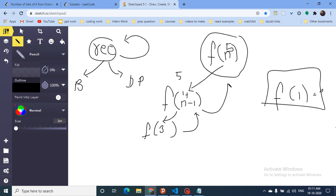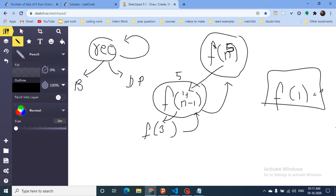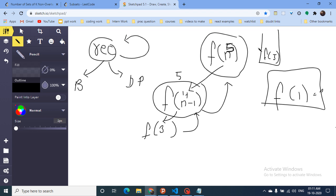In recursion, the function moves from one state to another state. When calculating f(5), since it doesn't know the value, it calls itself again — but the running function goes on hold. It's like a stack: f(5) goes into the stack, then f(4), then f(3), and so on. Then they are popped out in the same manner. Since we know f(1), we recursively go back to calculate f(5).